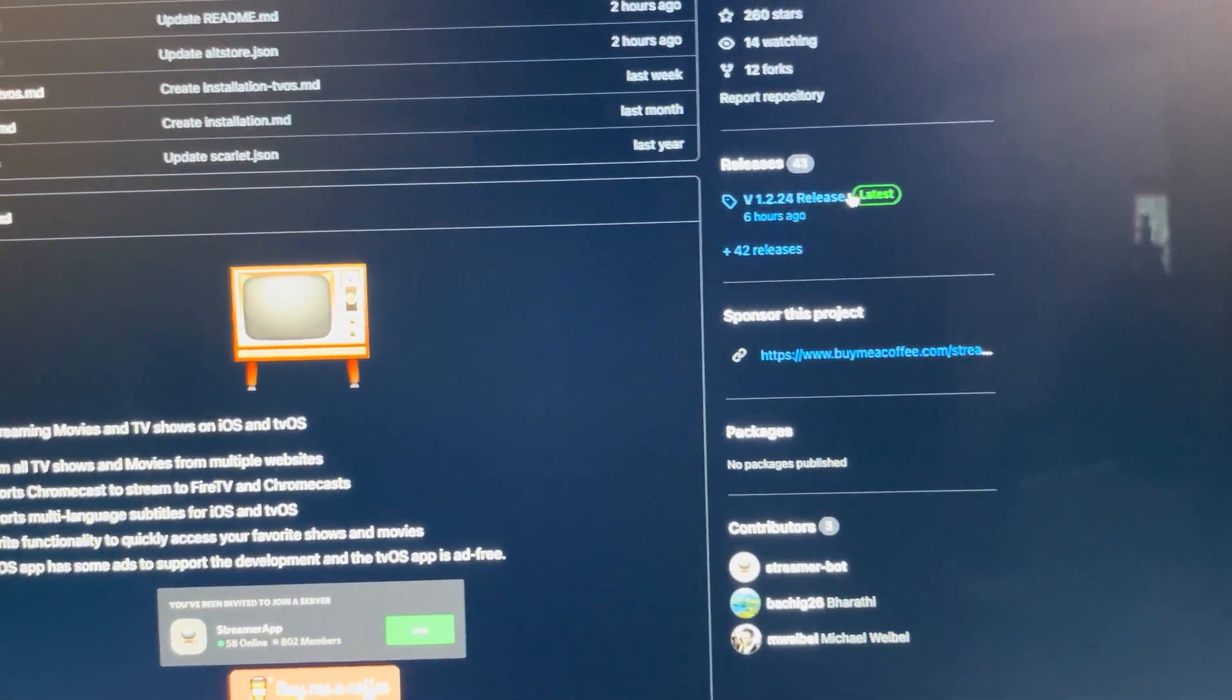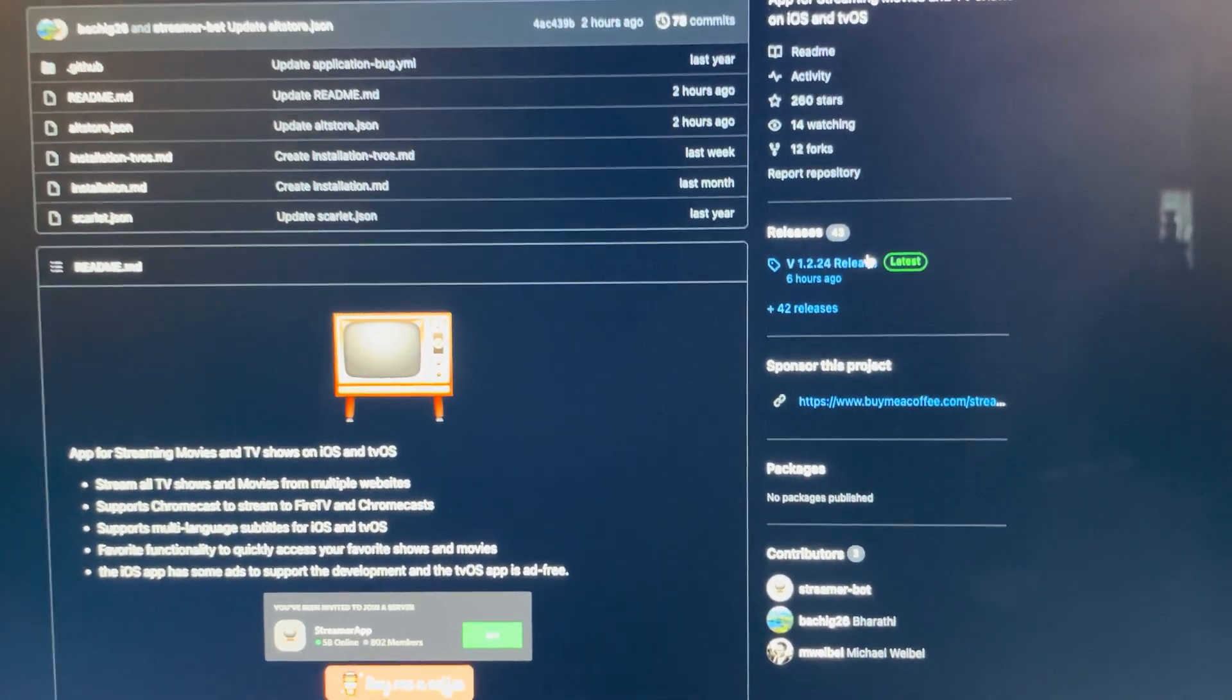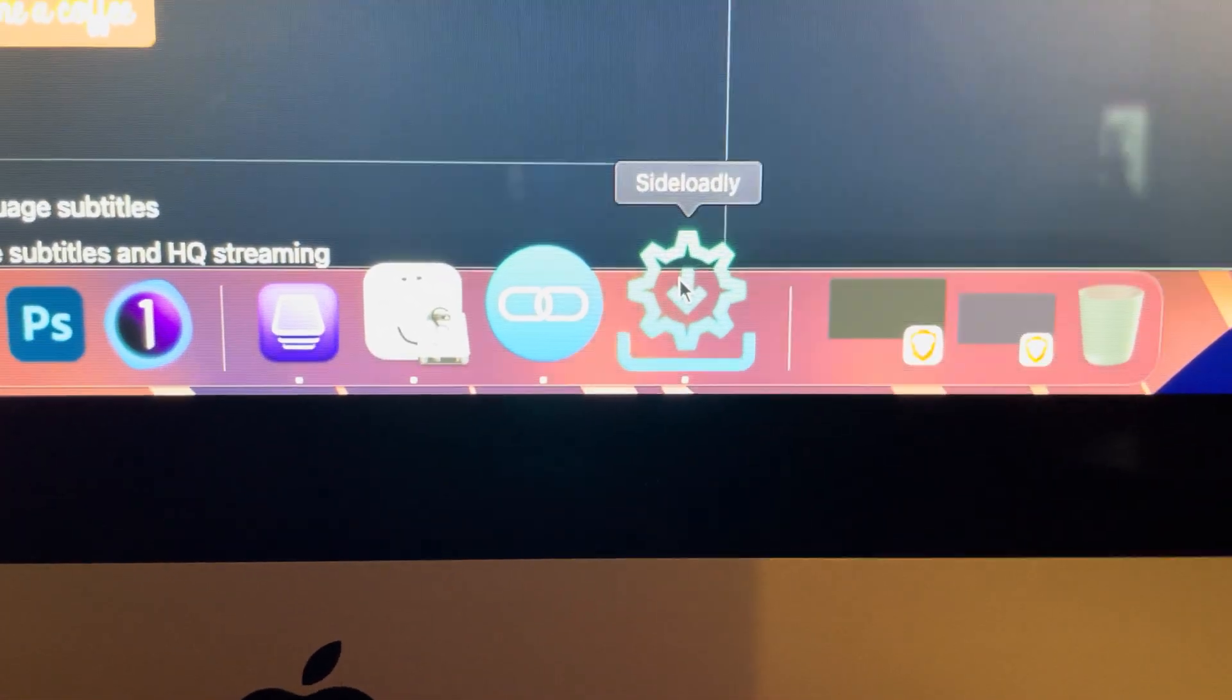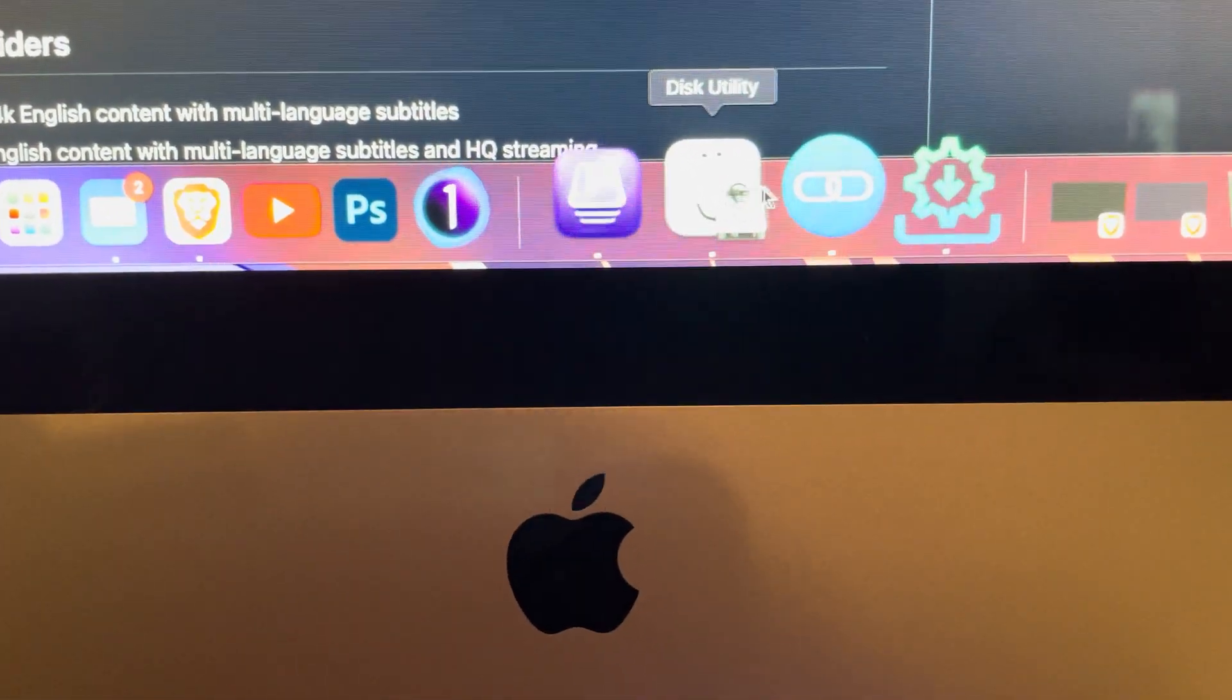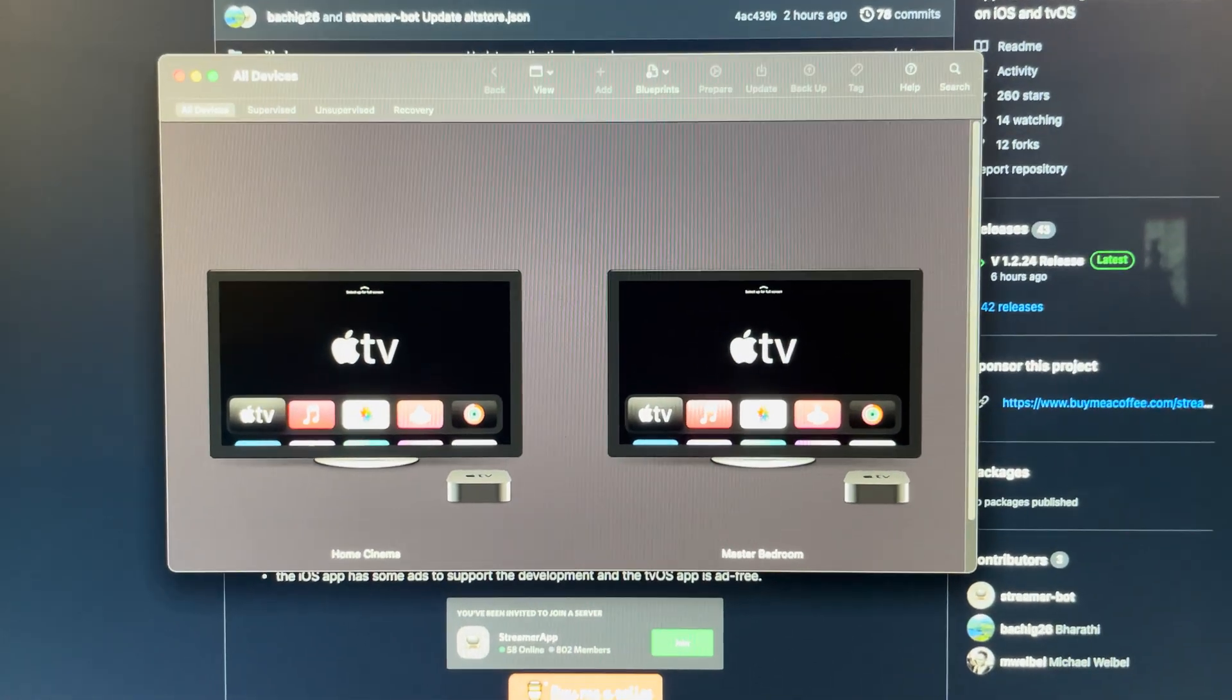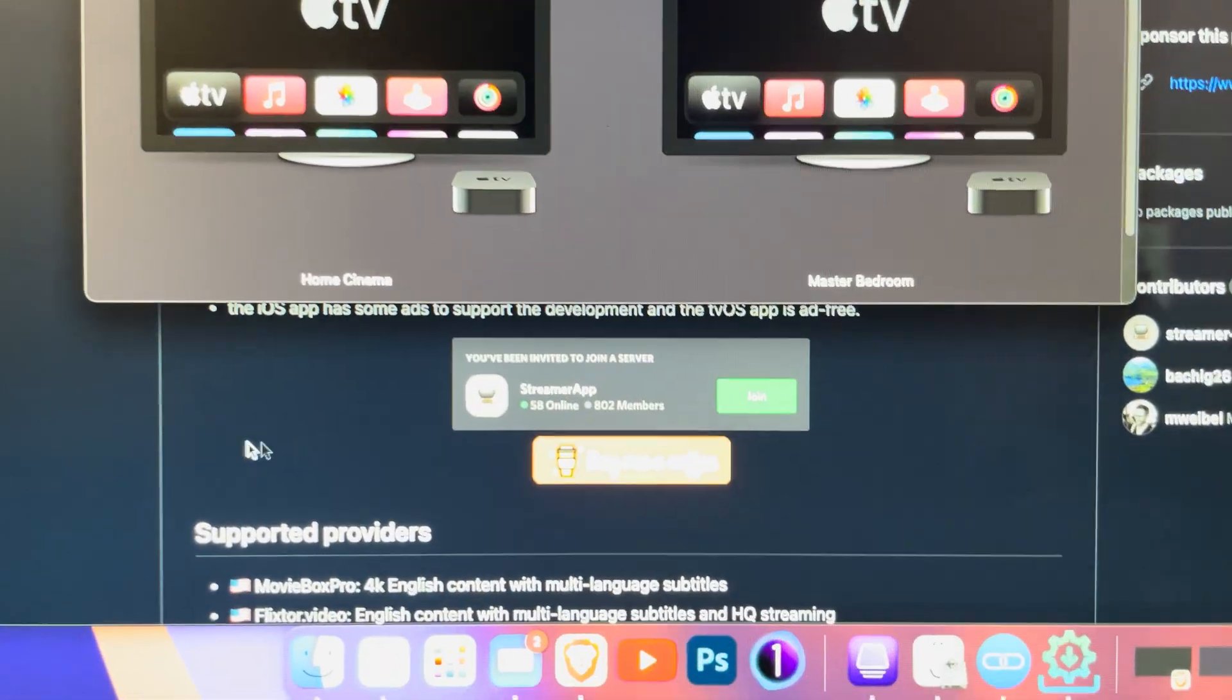How to basically update your streaming app. As always, remember what I told you guys, you need Sideloadly and most of the time you need Apple Configurator. At the moment I have my home cinema and my master bedroom one connected.